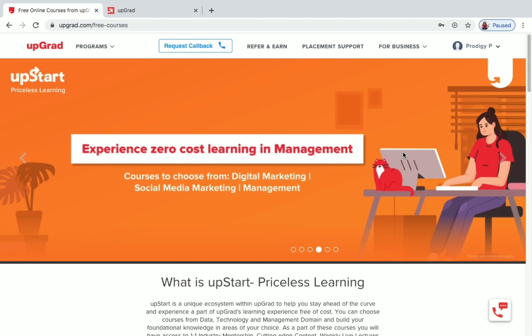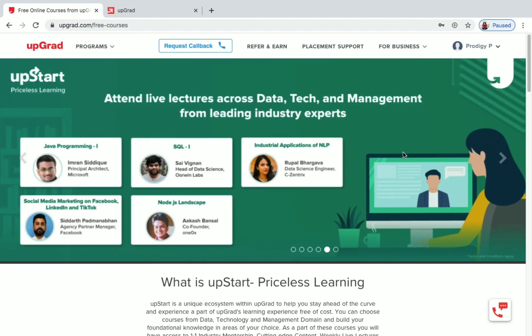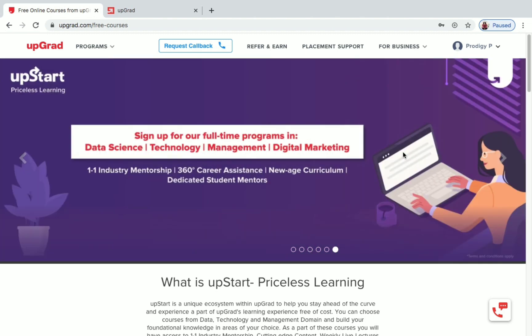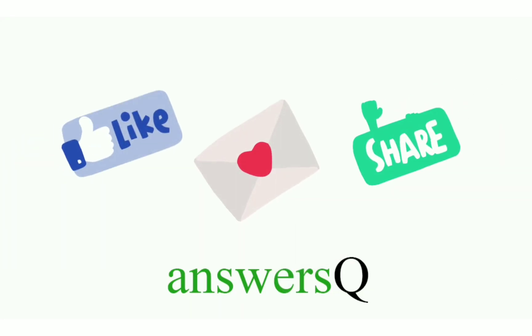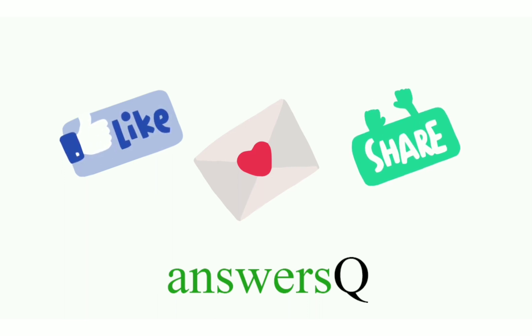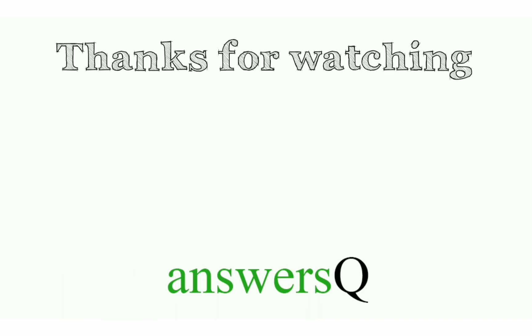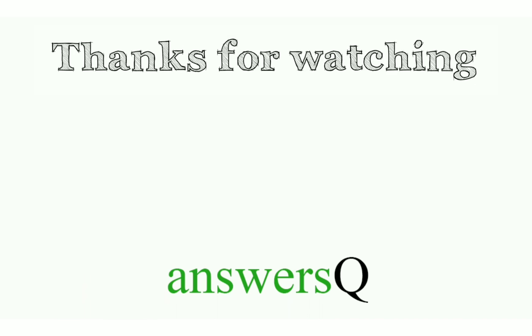To get more updates about free online courses and course answers, press the subscribe button and the bell icon. You can also connect with us on social media — all our social media links are in the description. Join our Telegram channel, follow us on Instagram, Facebook, and Twitter. Don't forget to like this video, leave a comment if you need anything, and share it with your friends. Thank you so much for watching!